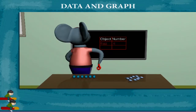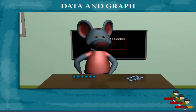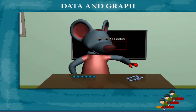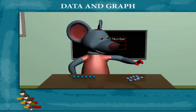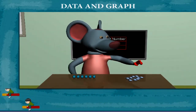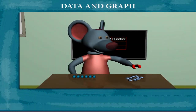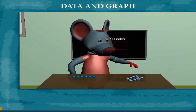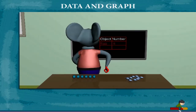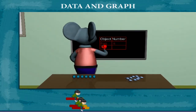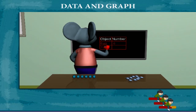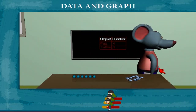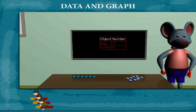Robby writes this and now counts the toffees: 1, 2, 3, 4, 5, 6, 7, 8, and 9. Robby now writes toffees in the object column and 9 in the number column. Nice going, Robby!